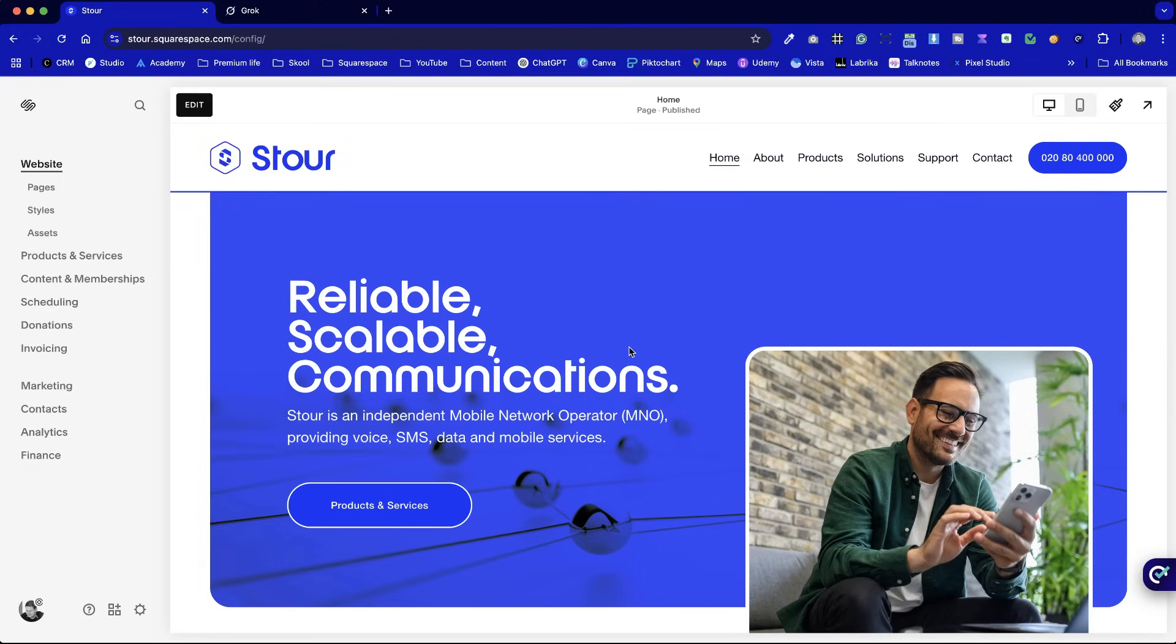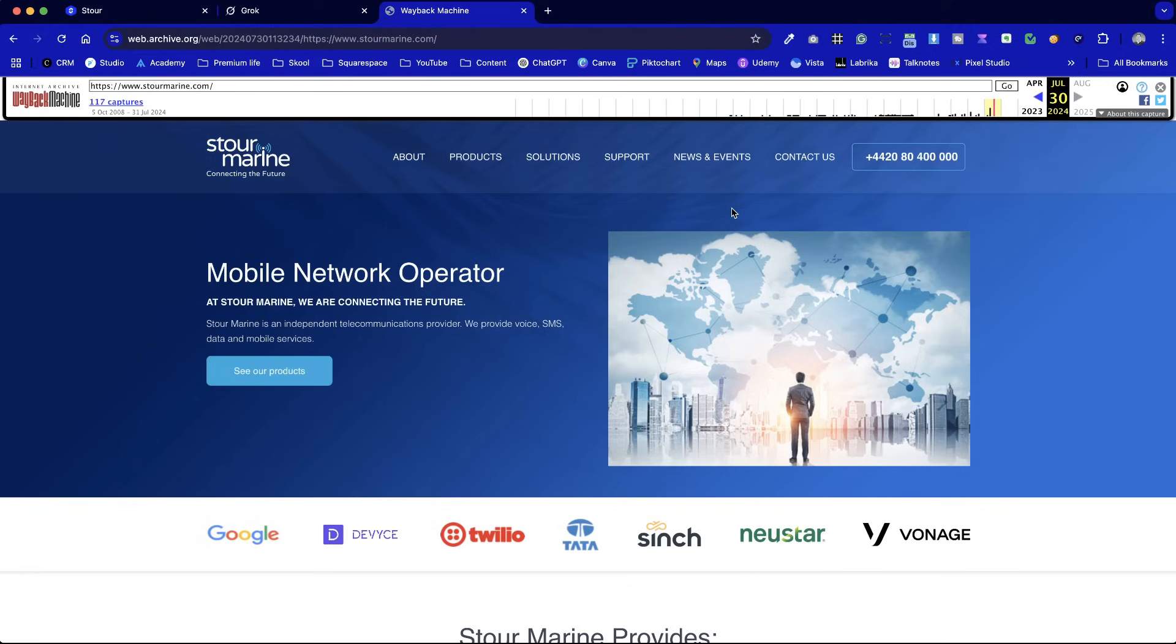This is a project we call The Works, where we at Pixel Hay Studio have end-to-end control over the entire creative, obviously with direct input from the client through a series of workshops.